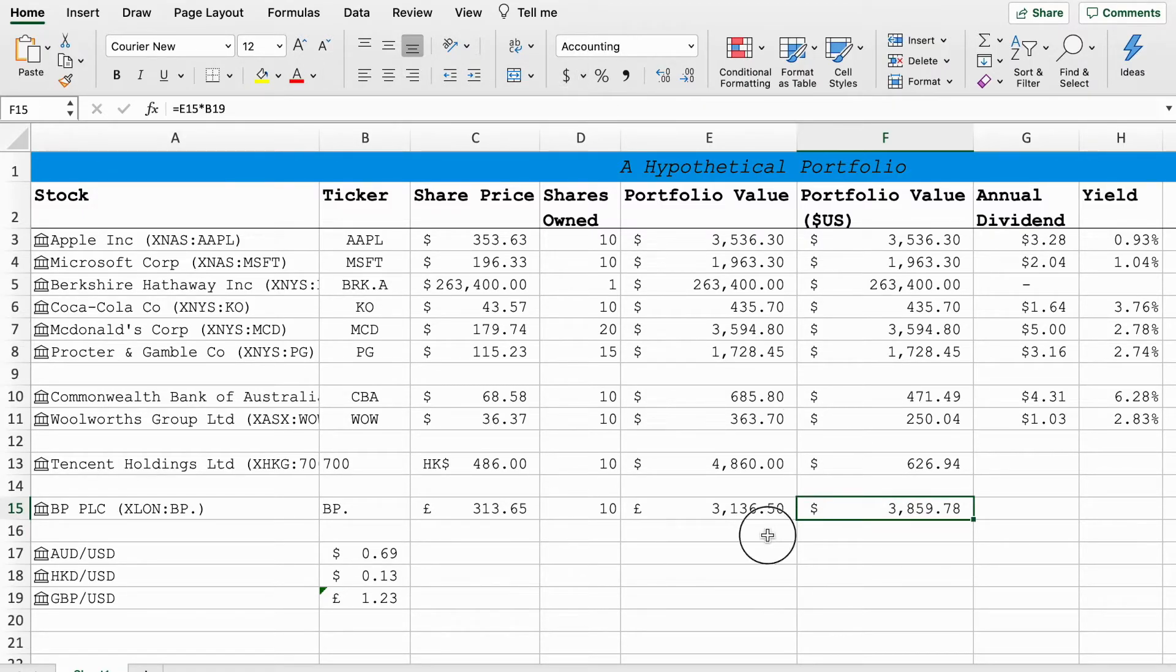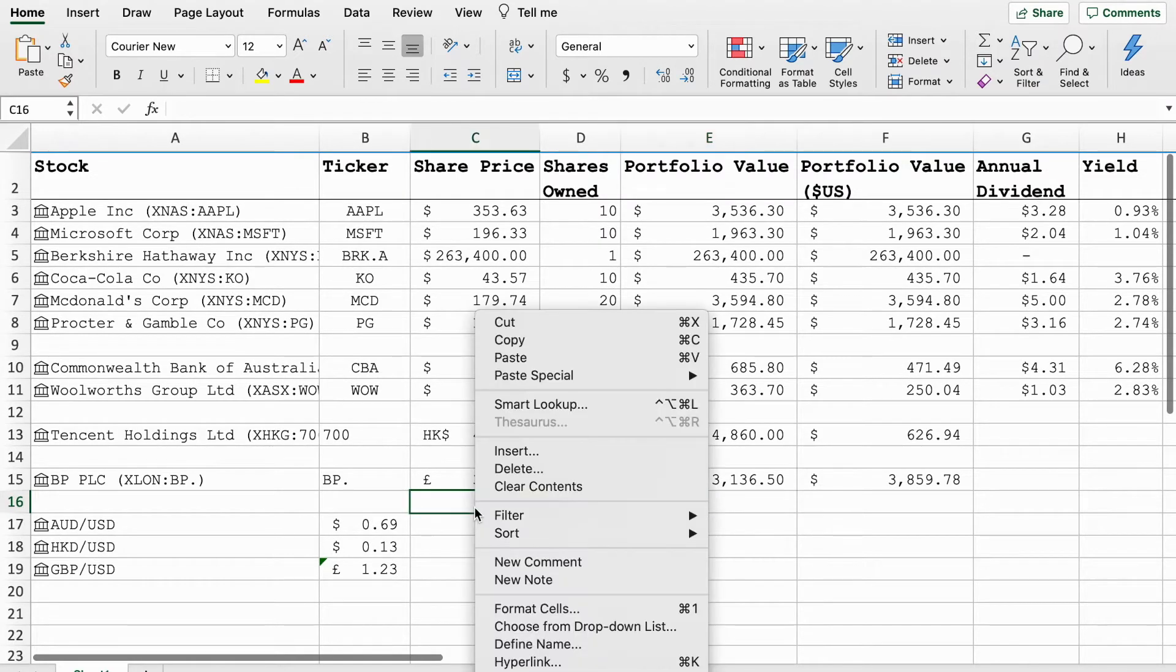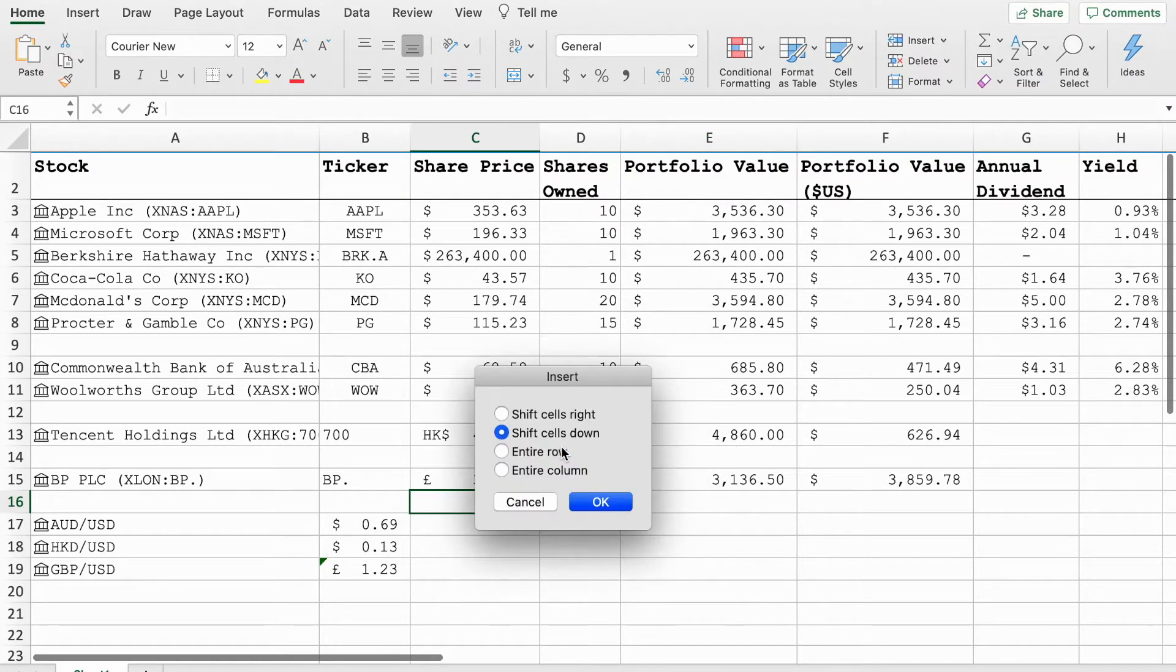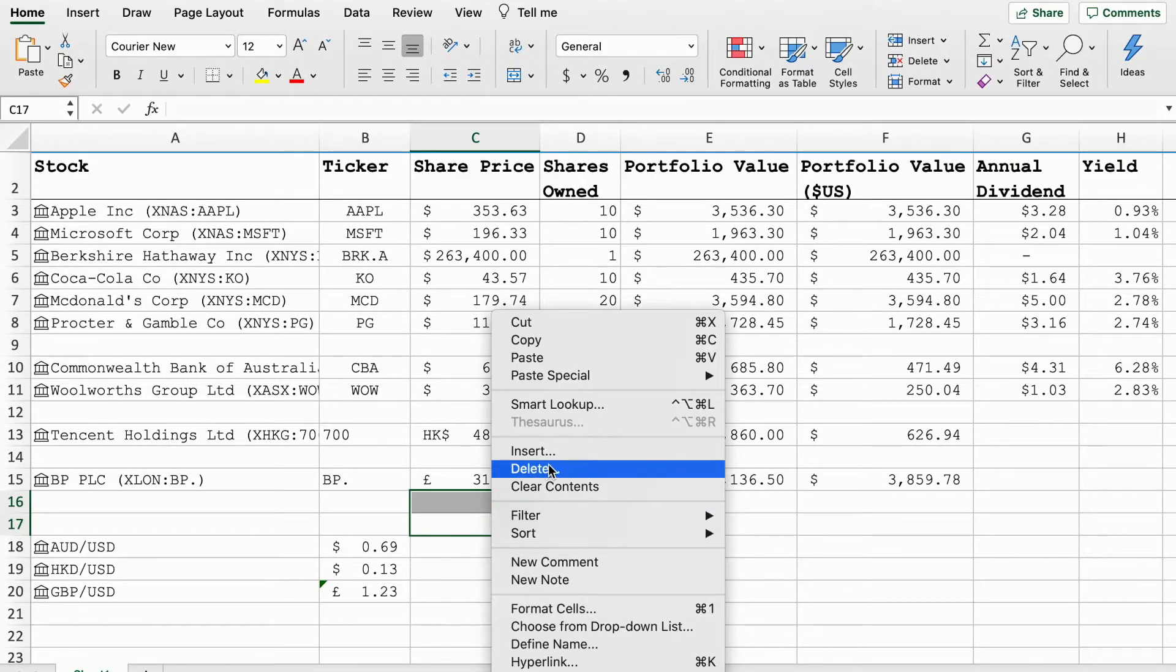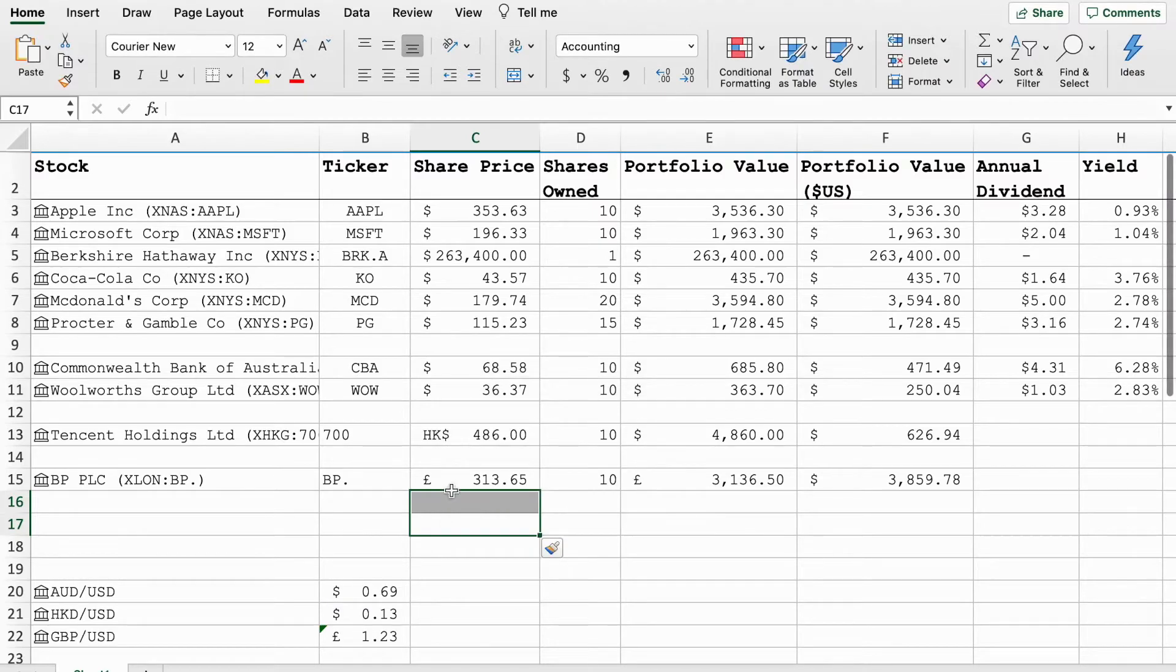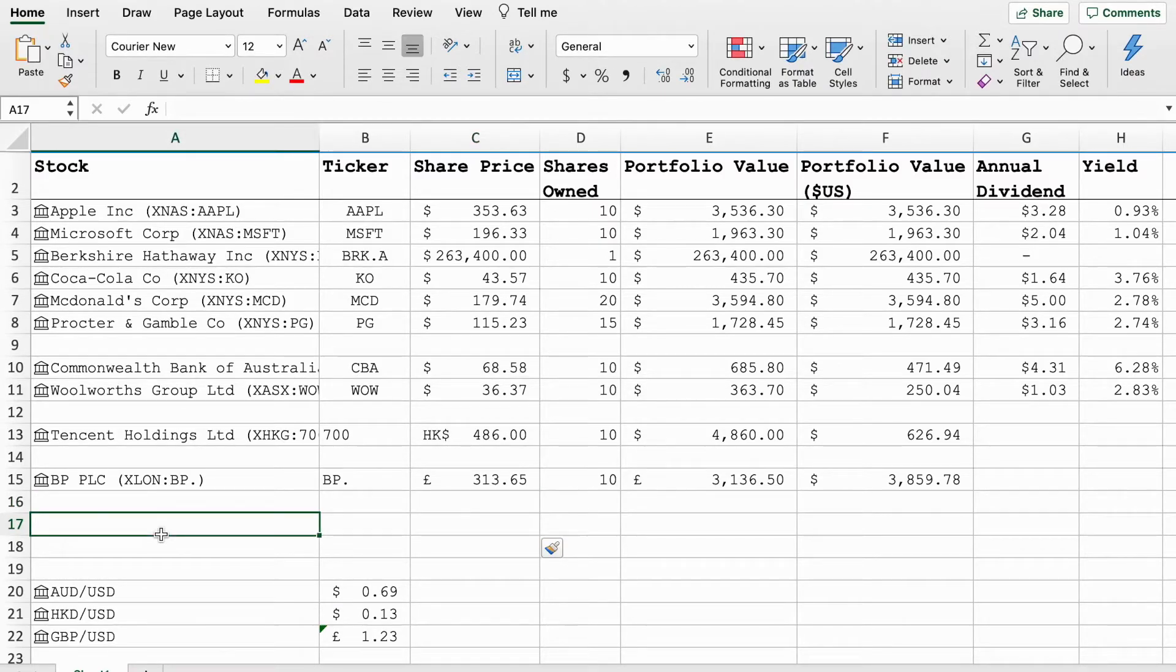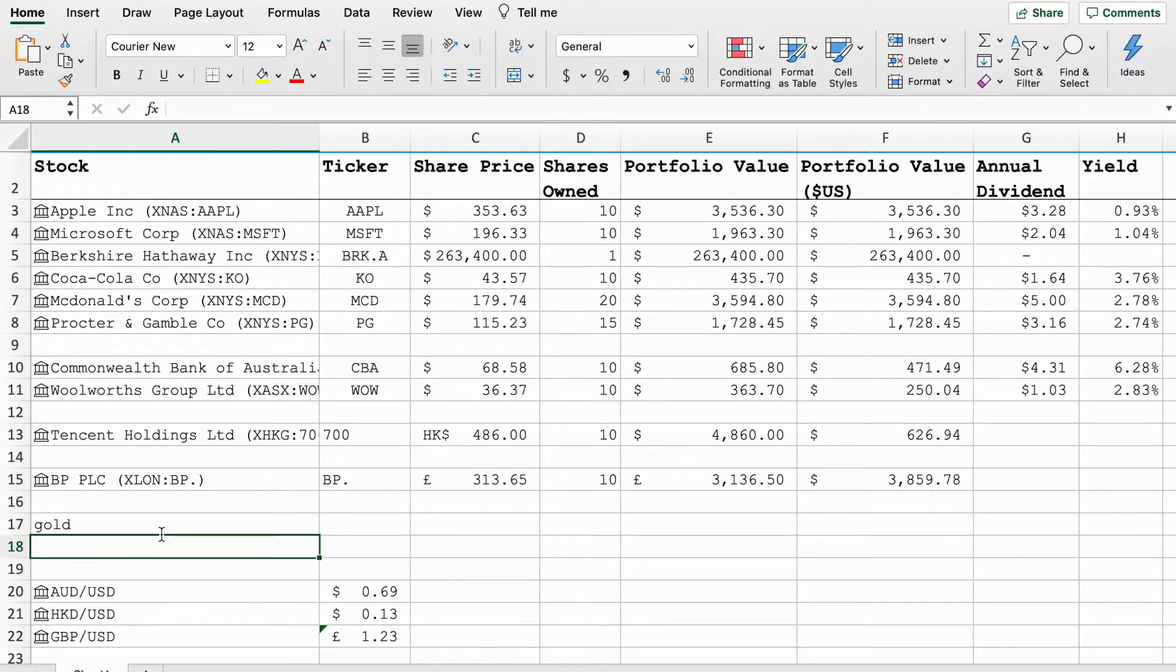So there you have it, foreign currencies. But that's not all we can do with Excel. Now we're going to have a look at say if you've got some other assets in your portfolio, maybe you invest in precious metals. We're going to have a look at precious metals as well which you can also use Excel for. This one's not as hard. All you have to do is say you own some gold, maybe some silver as well, and some platinum, maybe if you think the government's about to collapse you'd buy these sorts of things.